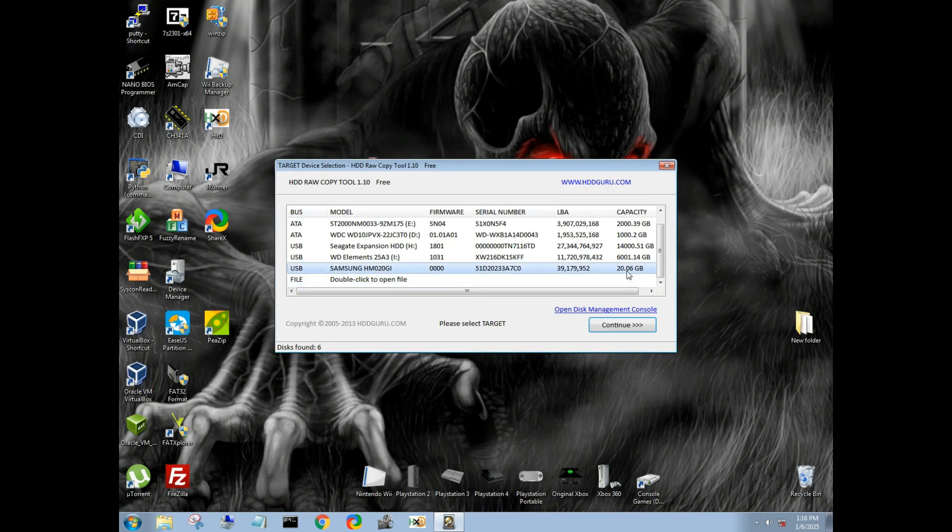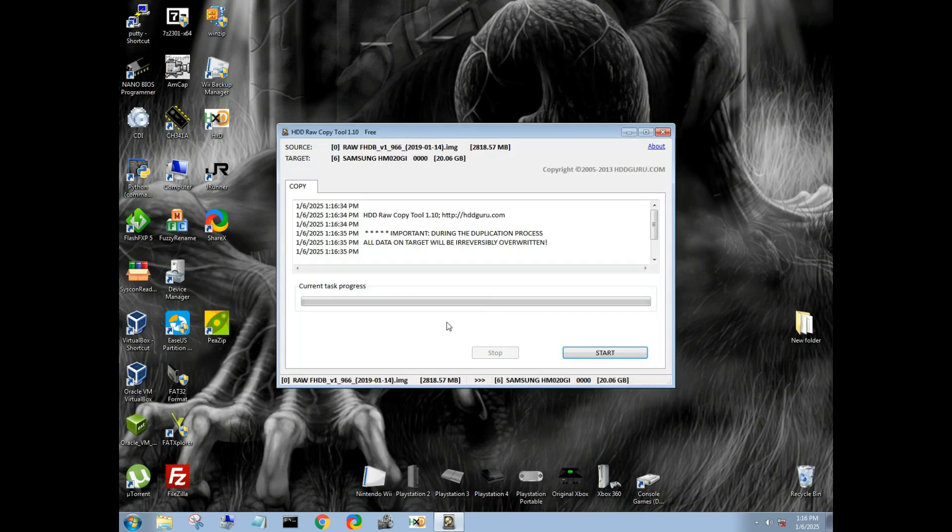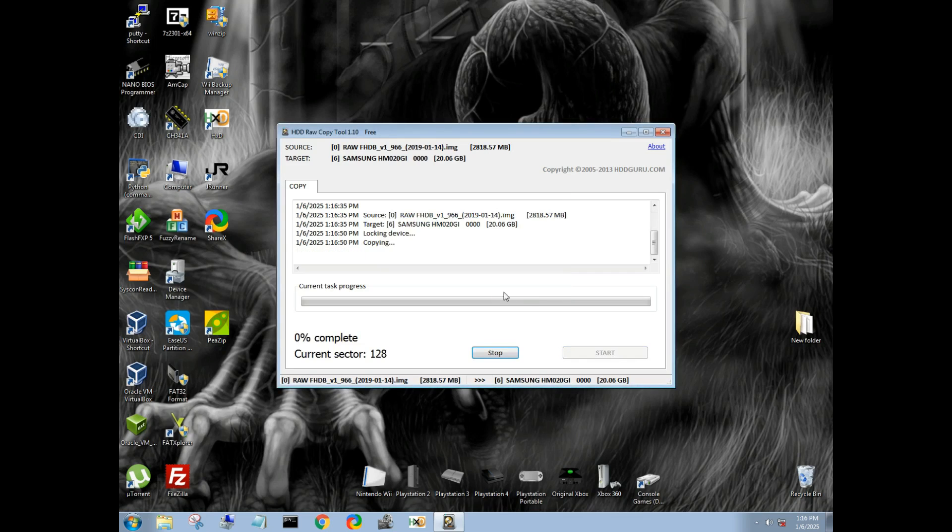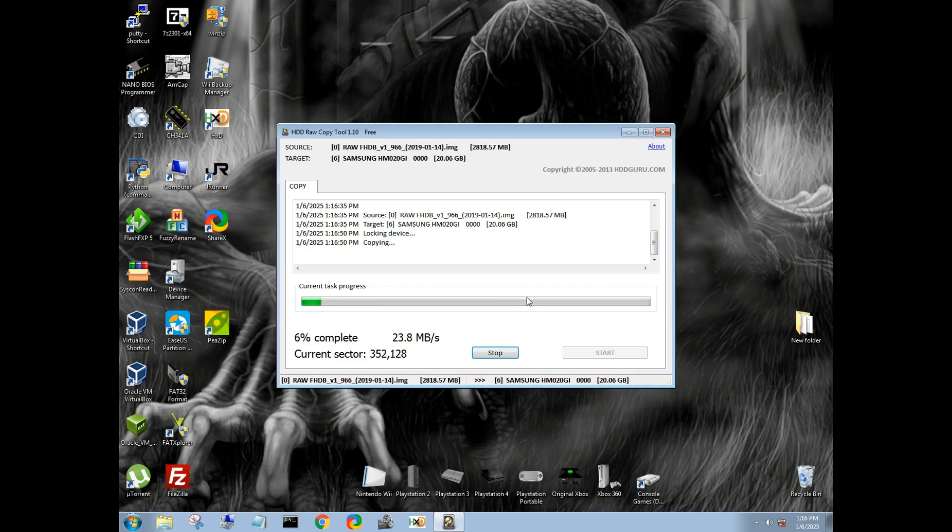Now we're going to go ahead and select our drive. Make sure you select the proper drive because it will format and erase everything. There is no going back. 20 gigabytes, continue. Again, it will be overwritten. You cannot reverse the process. Once you are certain you have the correct hard drive selected, hit start. You'll get this warning here again. Absolutely make sure. Well, hit yes.